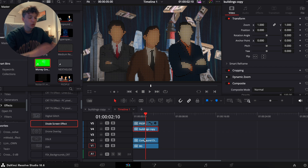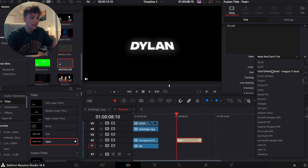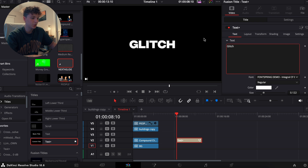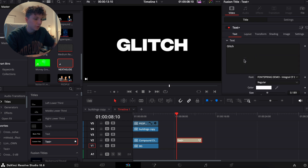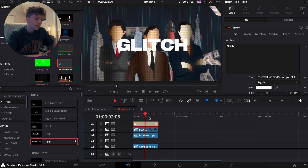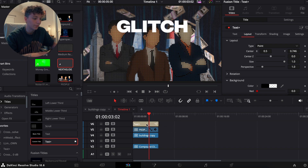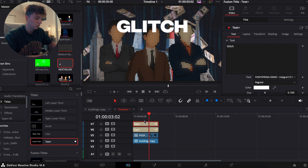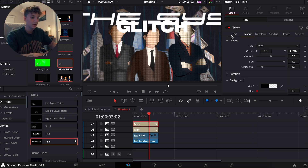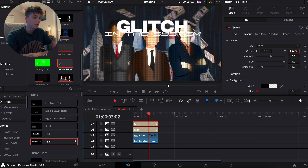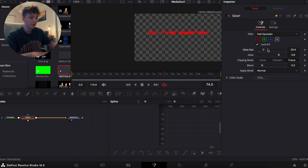Now we just need some simple text. I'll go to Titles, drag and drop a Text+ clip. Using the font 'Fontspring Demo' I'll type 'glitch' as the title, make it a bit bigger, and adjust the layout to position it. Then holding Option I'll scroll up and add another text element saying 'in the system', using the font called '911'. For this second one I'll turn the color completely down and make it red, then add a glow effect and turn it up a bit.